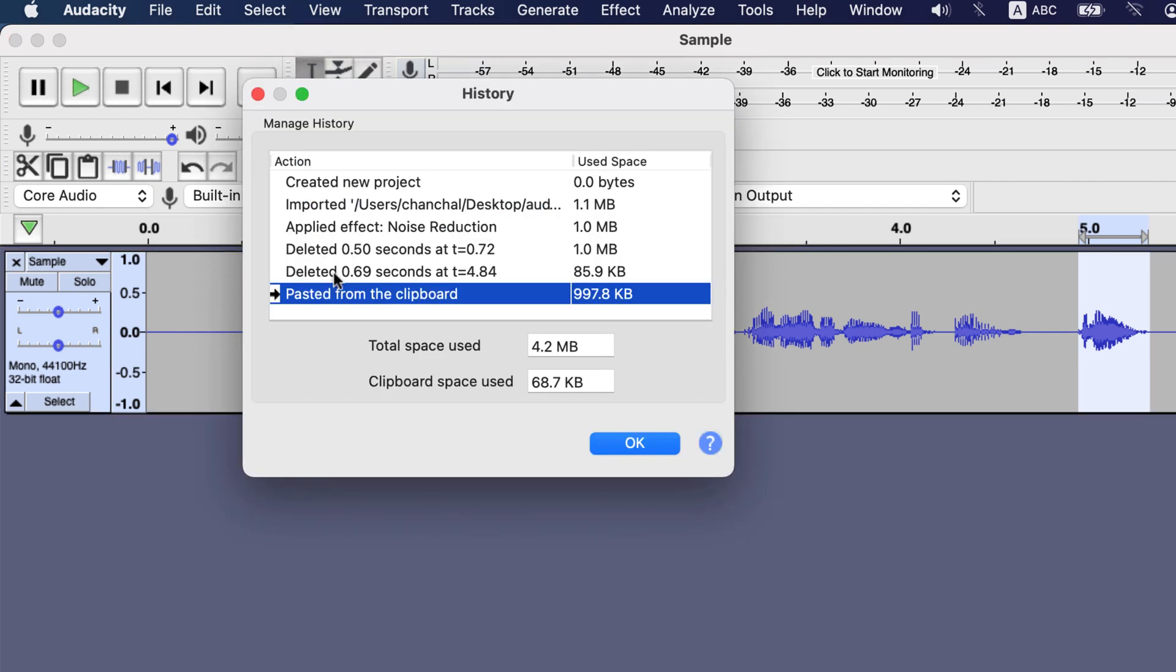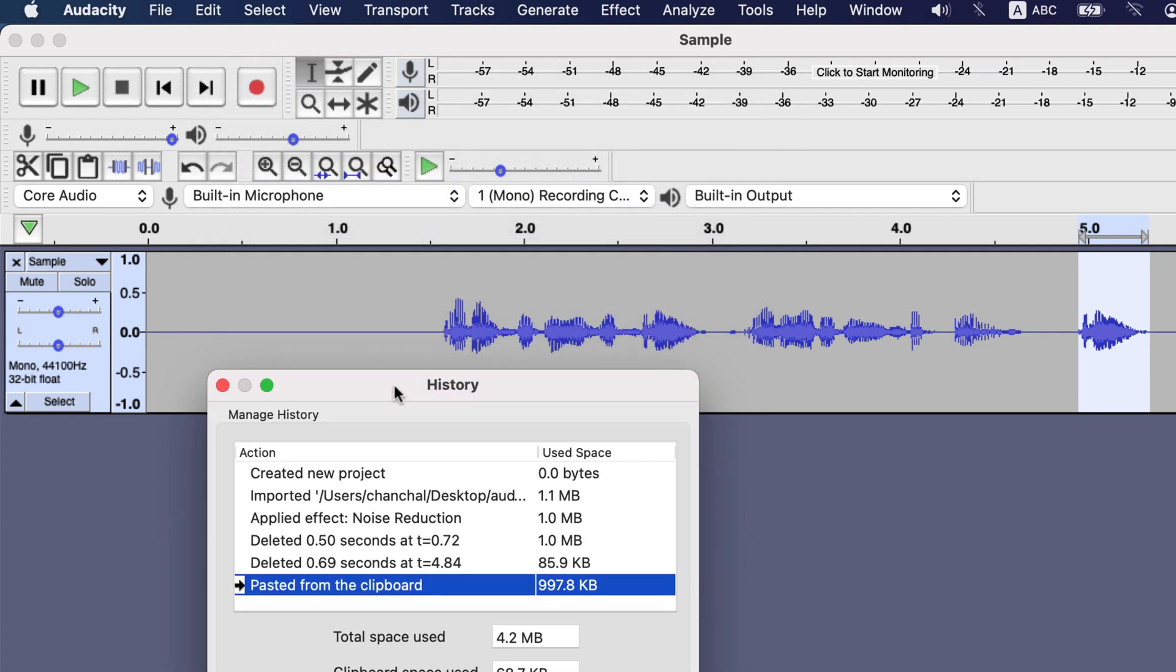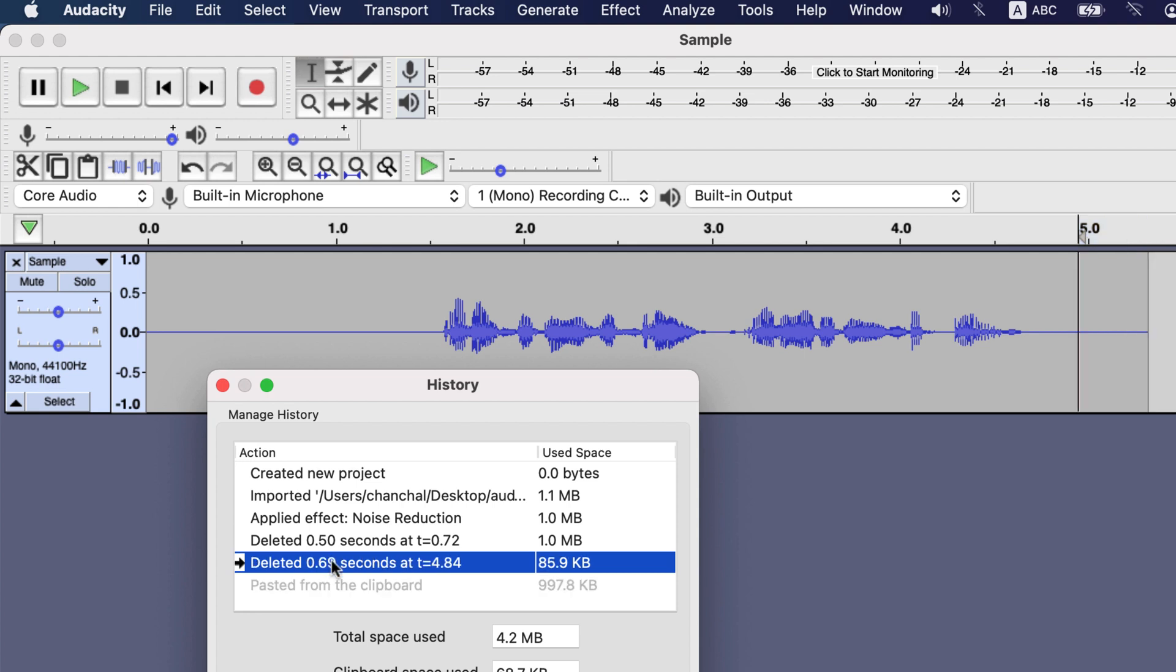We see the pasted from the clipboard is the last action and those deletes are before that. You can visit the history at any point by clicking the action. I selected this delete action and now the paste action is gone from the timeline.